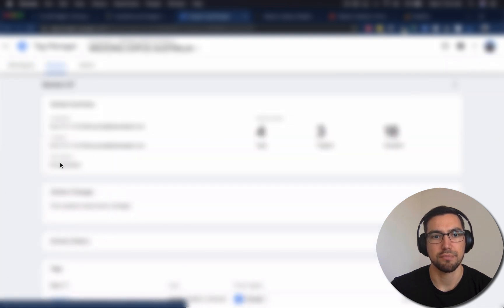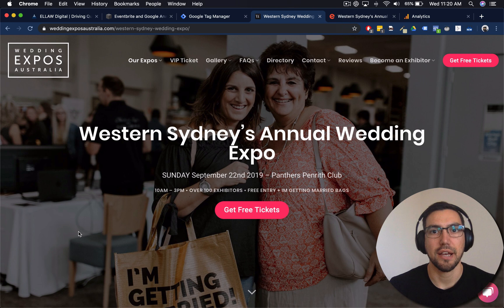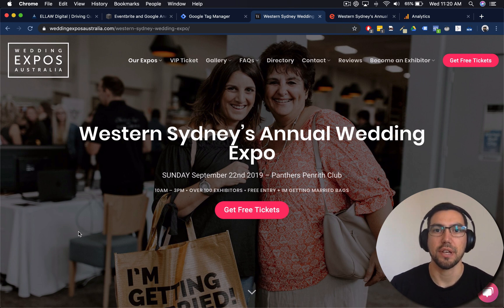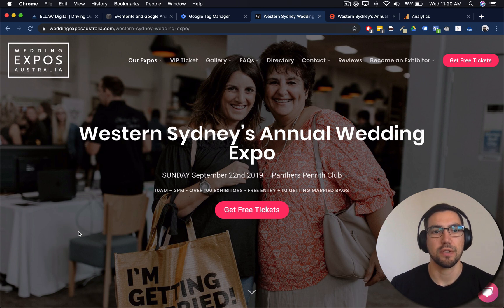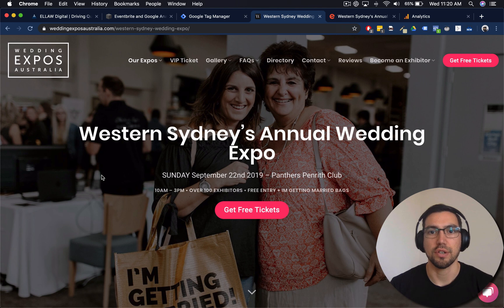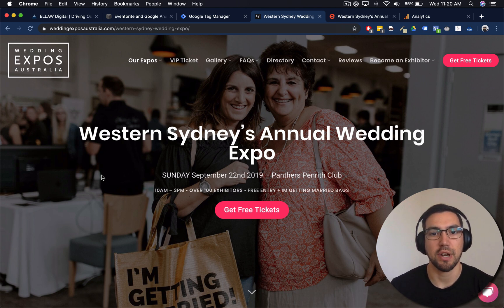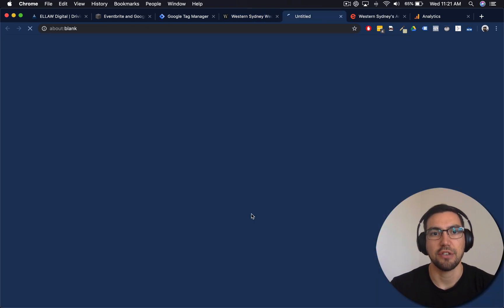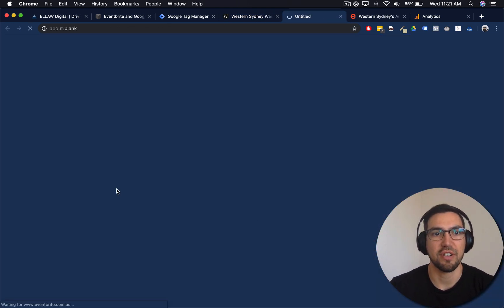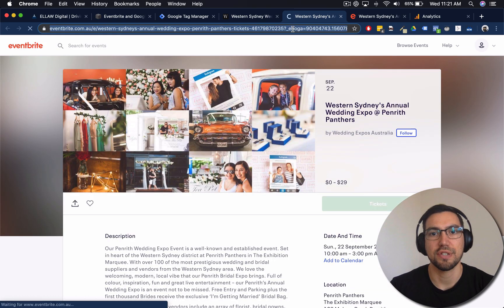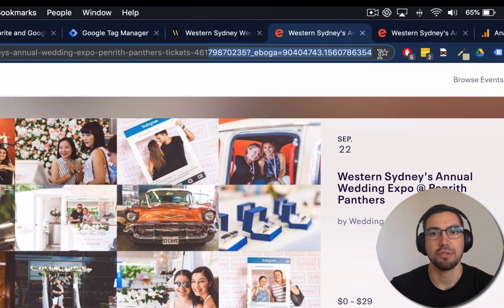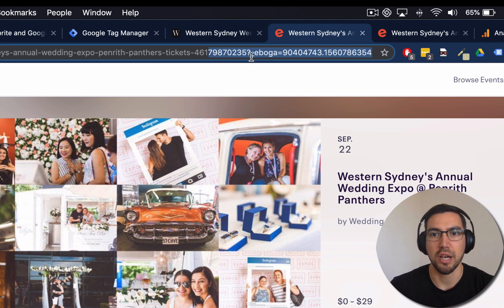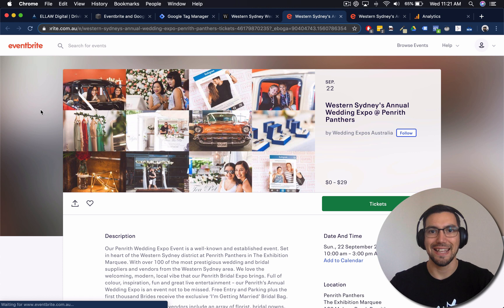Awesome. Now you need to test out to make sure that what we've set up has been done correctly. We do that by going, you want to go over to your web page, where your Google Tag Manager code should be running now. And click on whatever call to action button that you have. And you should be taken to your Eventbrite page. And you should see that little question mark, underscore, eboga, and the client ID in the URL. And that's it.